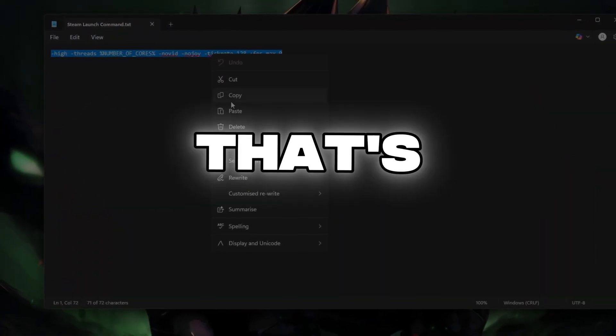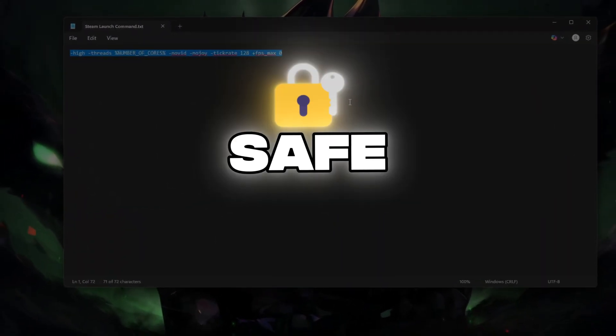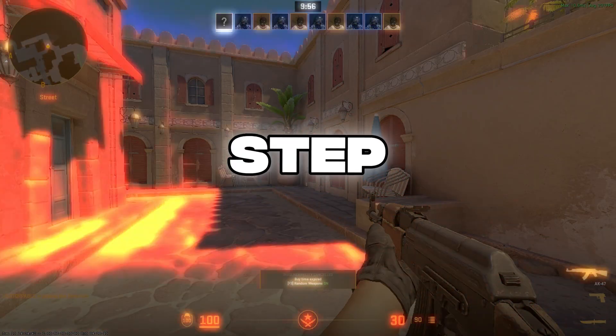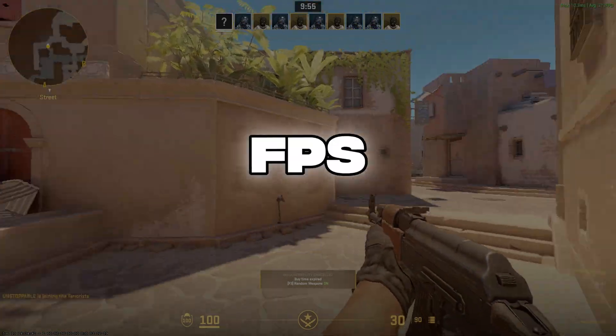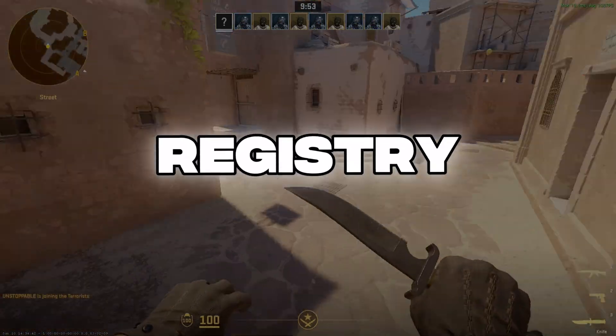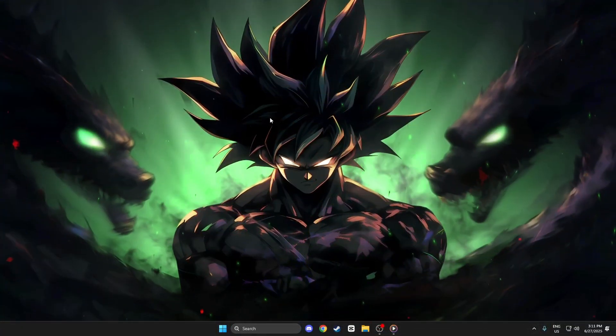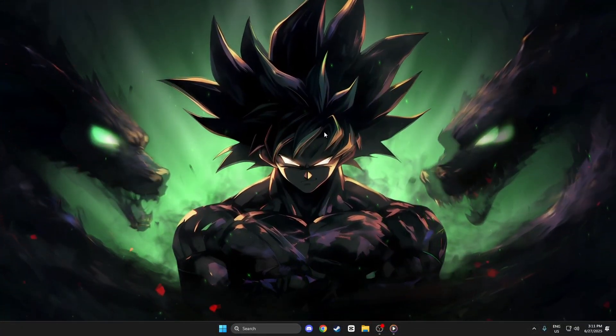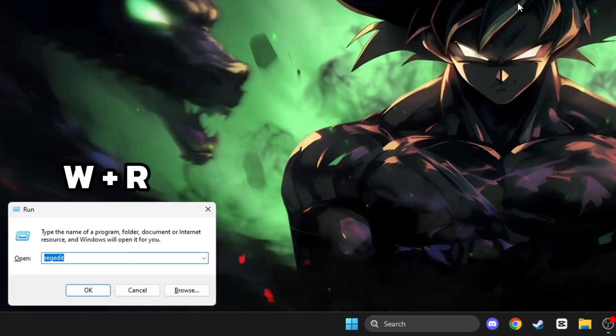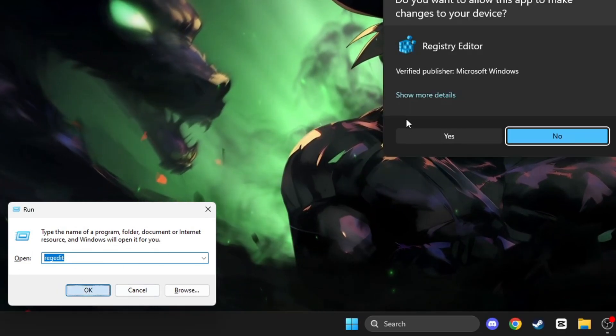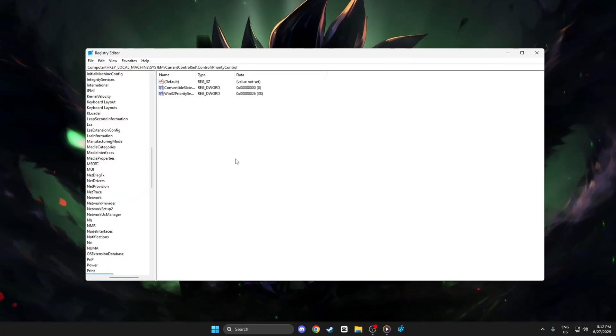Let's get started. Step 1: Boost FPS in CS2 using Registry Editor. First, let's tweak the Windows registry for instant performance gains. Press Win+R, type regedit, and hit Enter. Now navigate to this path: Computer\HKEY_LOCAL_MACHINE\System\CurrentControlSet\Control\PriorityControl.